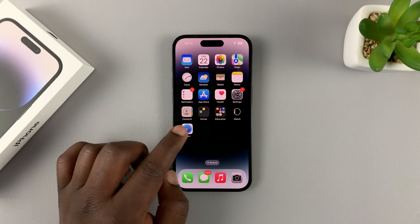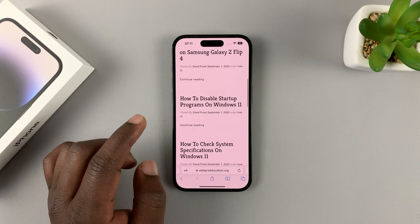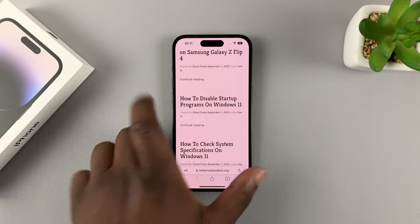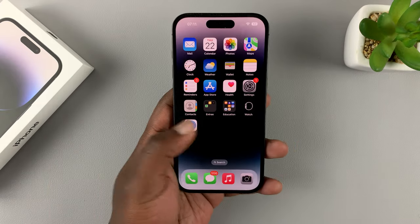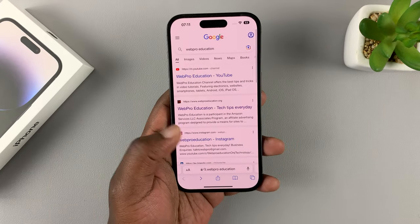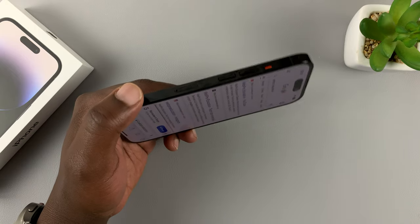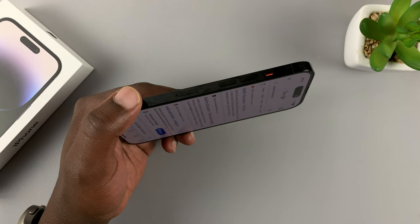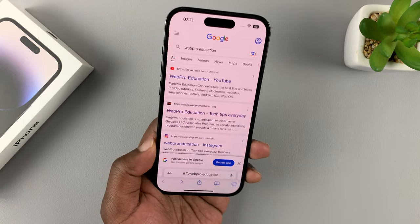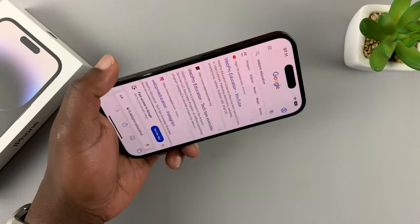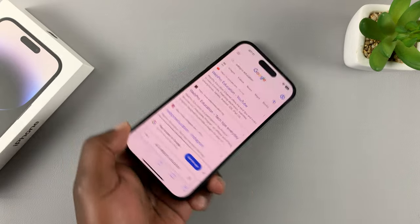Screen rotation is basically a feature that allows you to have a website or an app that supports the feature, and if you want to, you could turn the phone and the contents of the screen will also turn and realign themselves in landscape mode.